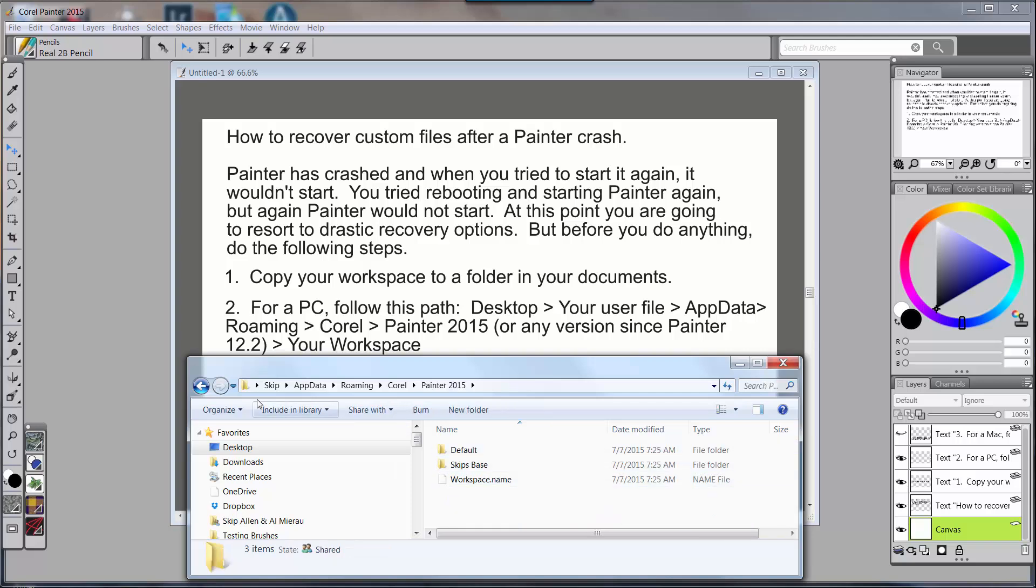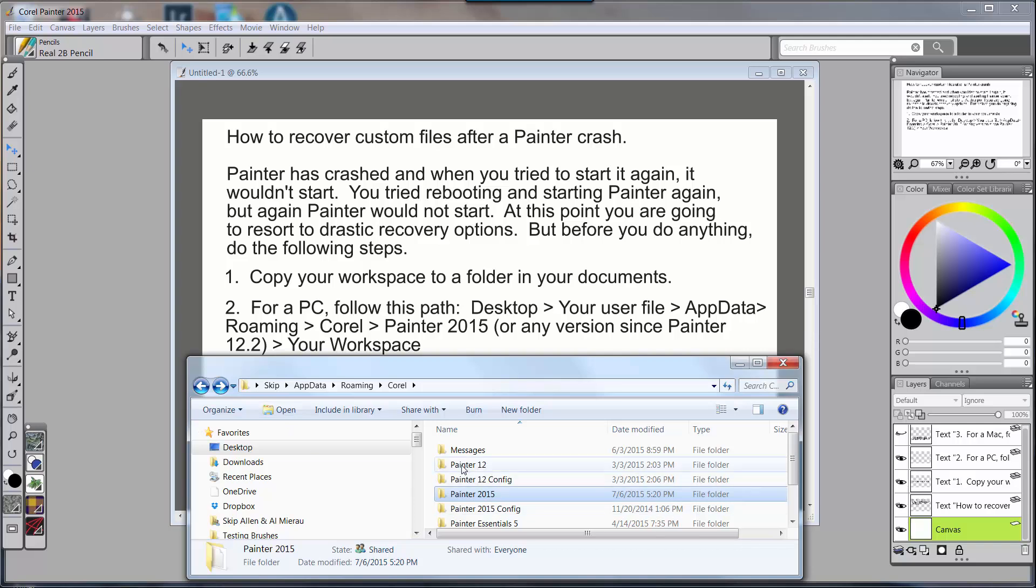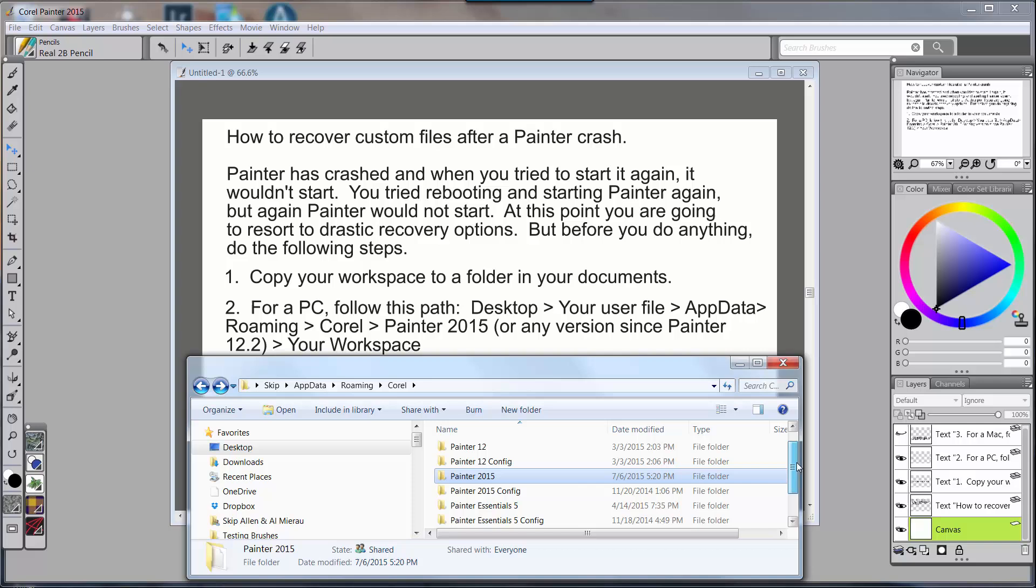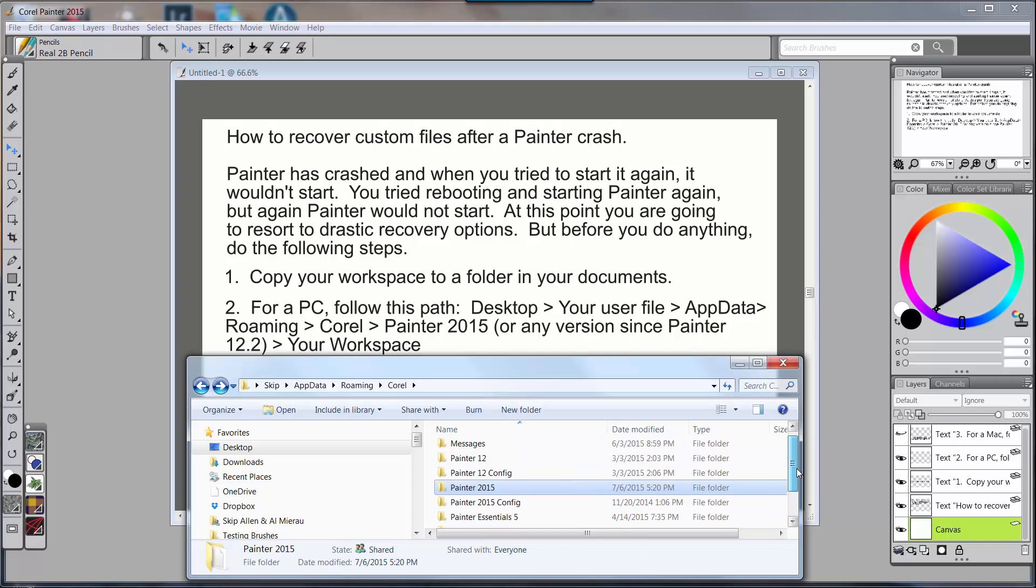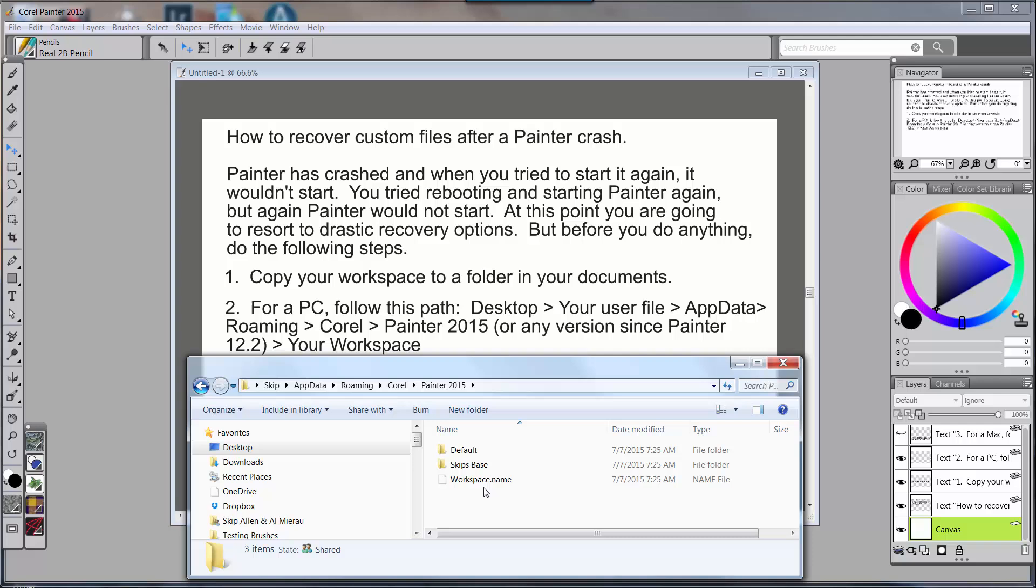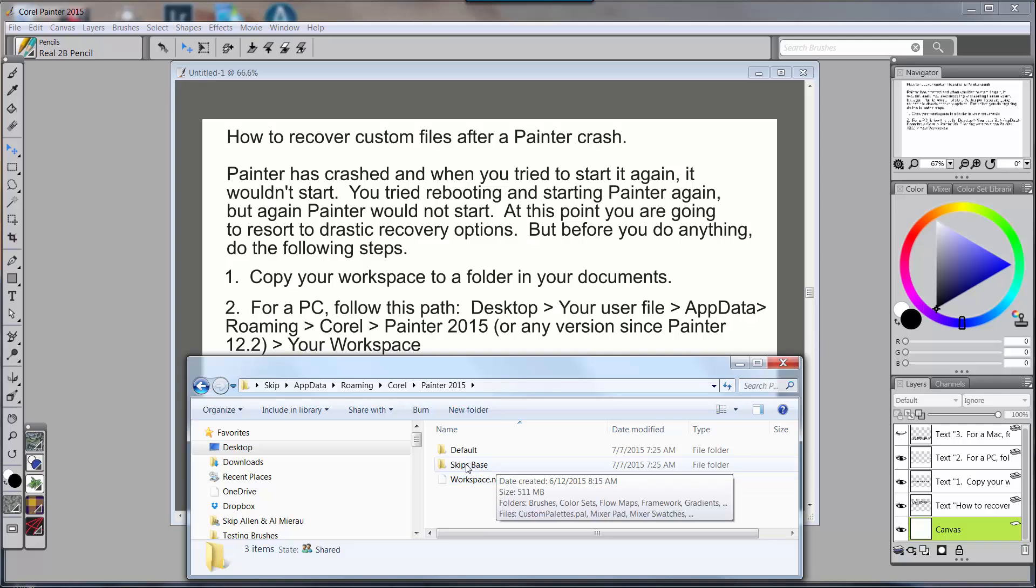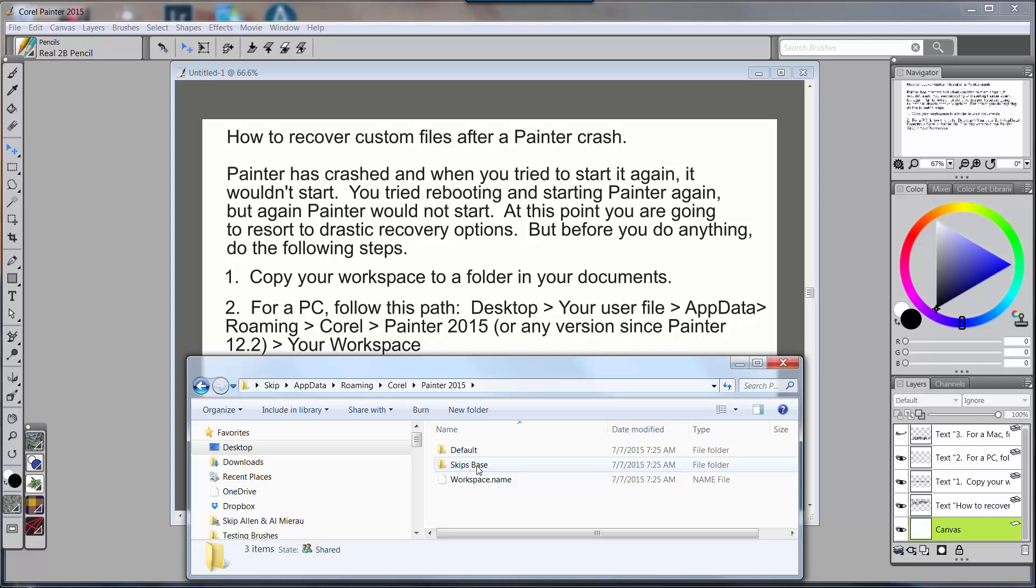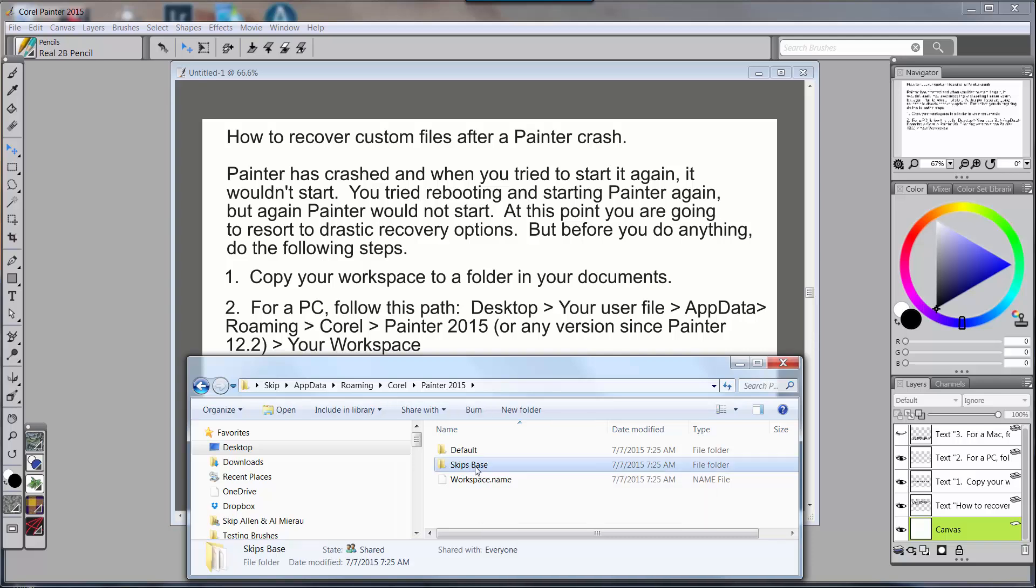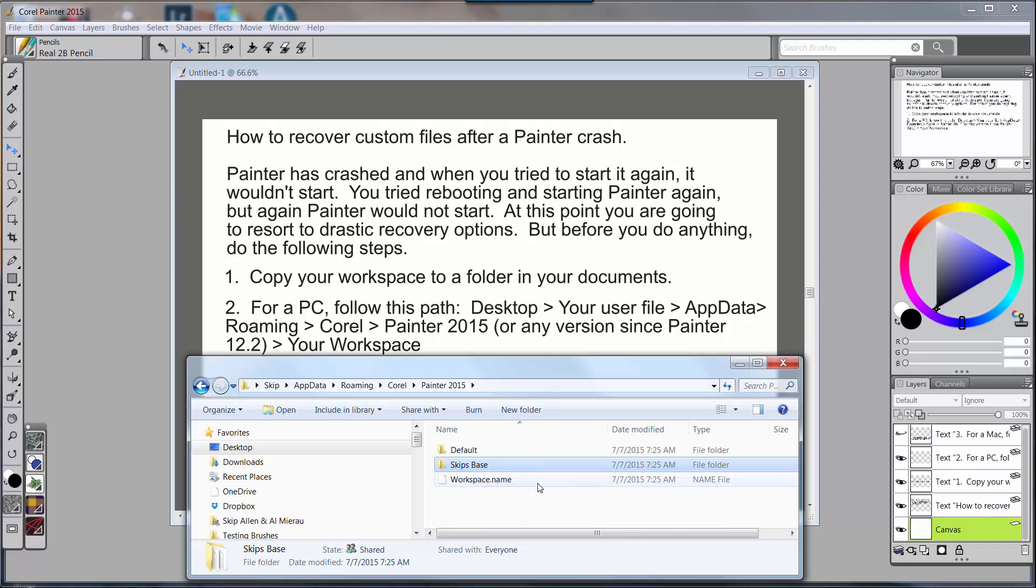Now as I said, if you still are working in Painter 12 you would go to Painter 12. If you're working in Painter X3 you would go to Painter X3, but I'm working in 2015 and that's where I'm going to go. So I'm going to click on Painter 2015. Next you see two folders, these are your workspace folders. There's Skip Space, that's my custom workspace. It has all of my information that I need in it. That's the workspace you want, is your custom one. Now if you didn't create a custom workspace but you've added stuff to your default workspace, then default is the one that you want to select. So we're going to click on Skip Space and what I'm going to do is I'm going to go Ctrl+C and copy this.